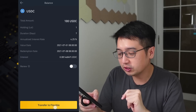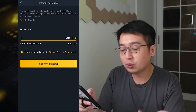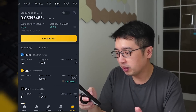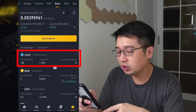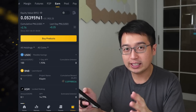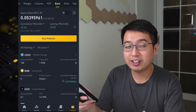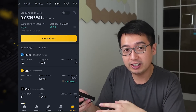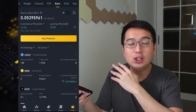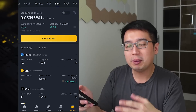So I'm going to select transfer to flexible. I have one lot available, I'm going to hit max. I have read and agreed to the Binance service agreement and the transfer has been completed. Going to my wallet, I now have 100 USDC in my flexible savings account. Even though I spent time in the locked savings plan, I am not earning any interest for that because I did not stay for the complete seven days. If you stay for one day, six and a half days, or three days, you don't earn any interest if you do not complete the full seven days.